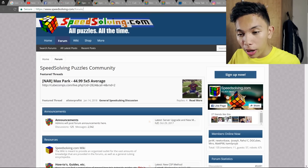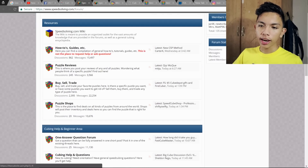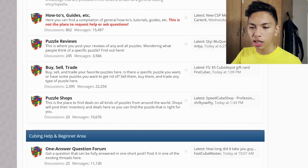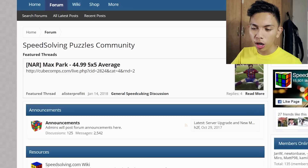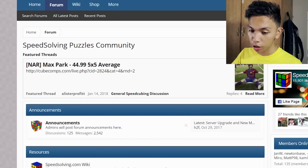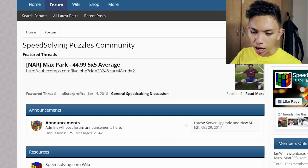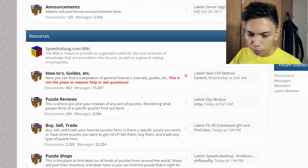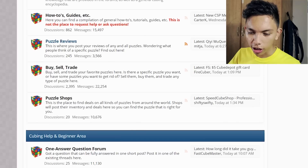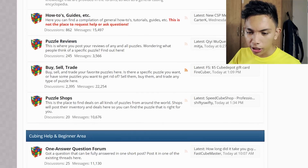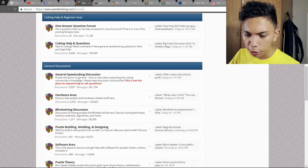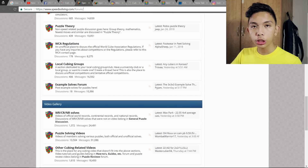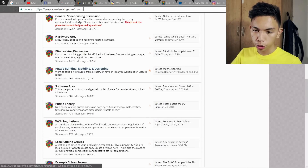Another website known among OG speedcubers is the SpeedSolving Forum at speedsolving.com. Similar to the PCA Official Group, there are discussions about cubing here, but you can interact with people from all over the world. There are announcements, resources, how-to guides, puzzle reviews, buy-and-sell trades, cubing help, and general discussions. Don't be intimidated — there are specific threads for whatever area you're interested in, like hardware, blind solving, and WCA regulations.